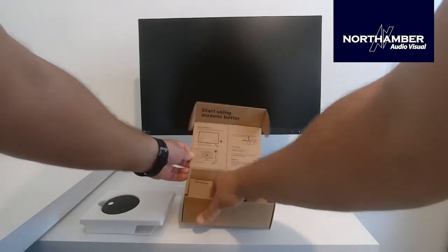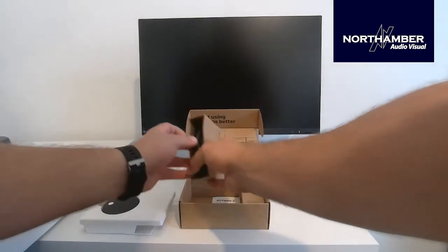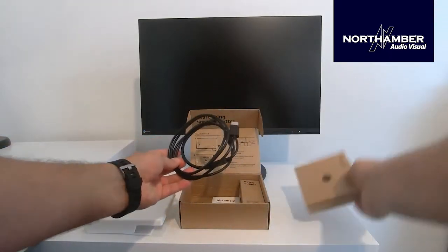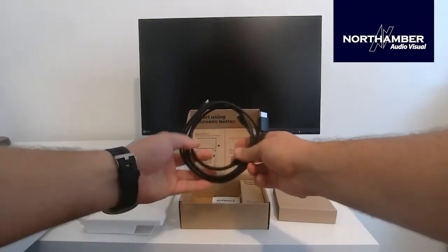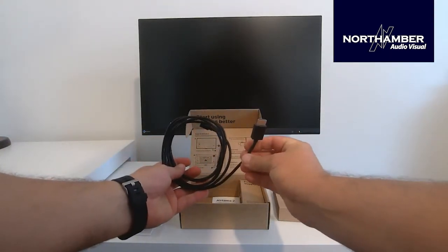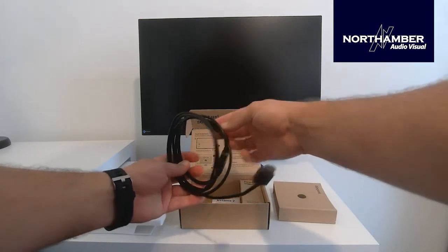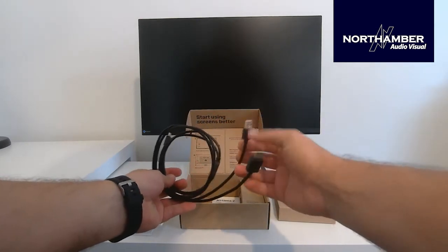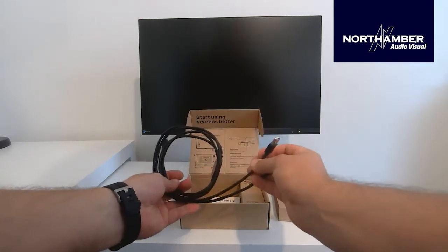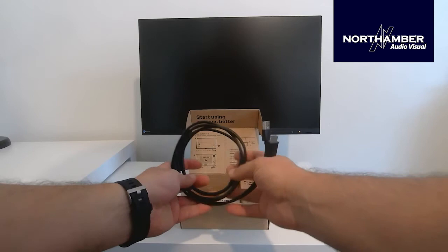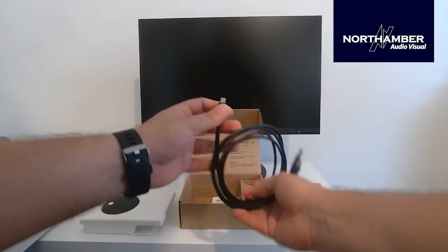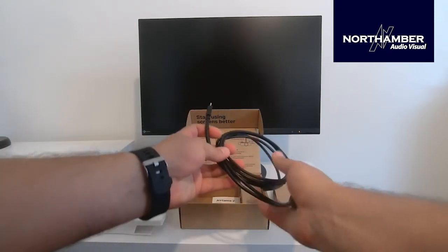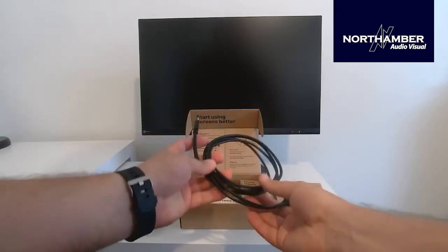The power cord itself, let me show you this. So here it is: you have the HDMI to plug into the display, you have the USB-A which will plug into the power supply which gives the item power, and then the USB-C which plugs into the Airtame device itself.